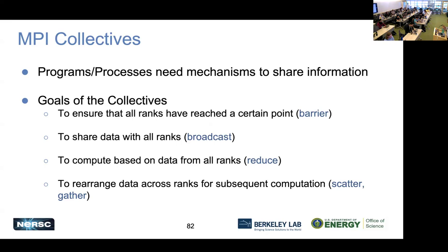Barrier operations basically say you have to hold up and wait until we tell you you can go. We also want to make sure that we can share data with all ranks and all processes — we call that a broadcast. A broadcast is just like a news alert: everyone gets the alert on their phone, it's broadcasted to you, so regardless of what group you're in, you will get that communication. We also have special operations based off of a specific rank on the data, called reduce operations, and operations that spread data across different ranks, called scatter and gather operations.